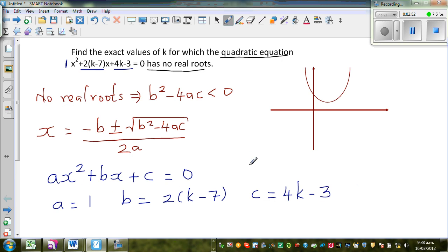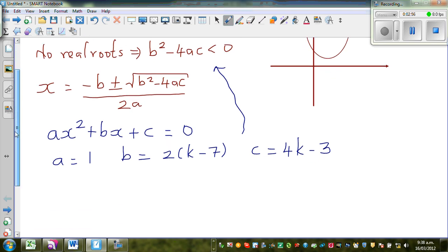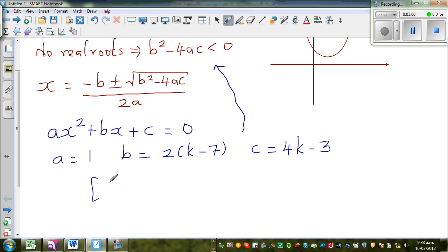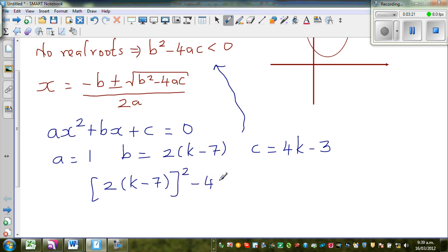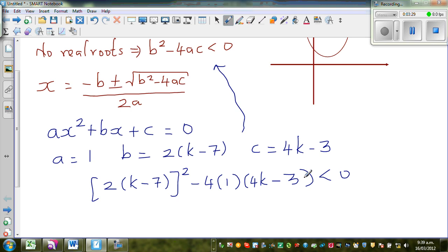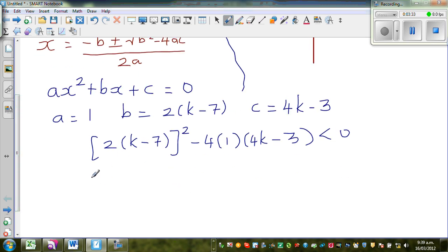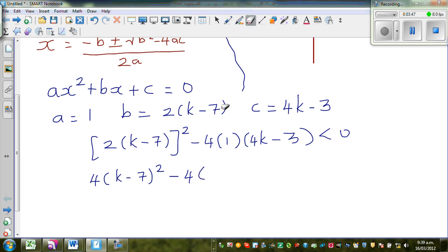Now substituting a, b, and c into the inequality b squared minus 4ac less than 0, we get: 2(k minus 7) all squared, minus 4 times 1 times (4k minus 3), is less than 0. This gives us 4(k minus 7) squared minus 4(4k minus 3) less than 0. Dividing everything by 4: (k minus 7) squared minus (4k minus 3) is less than 0.